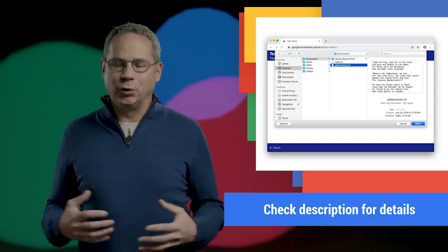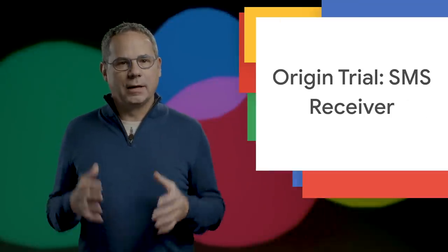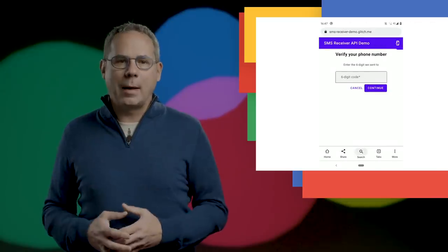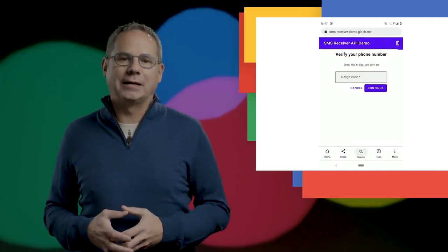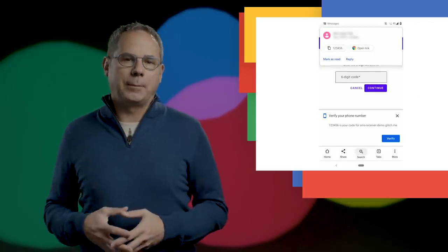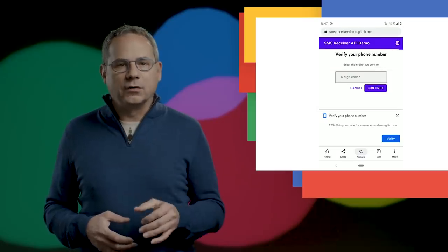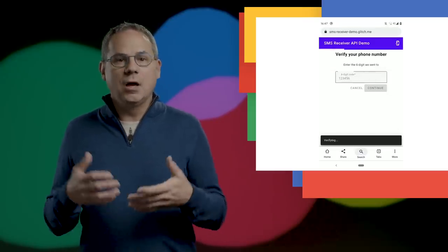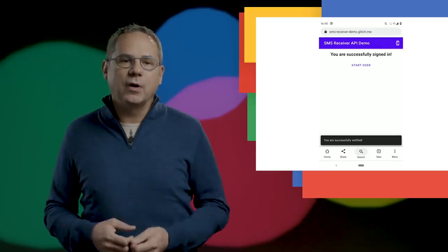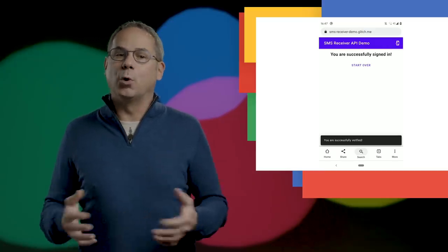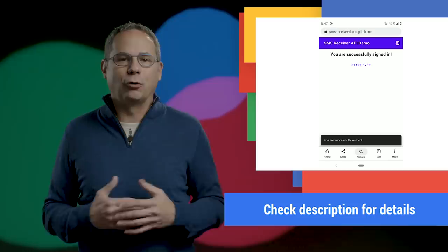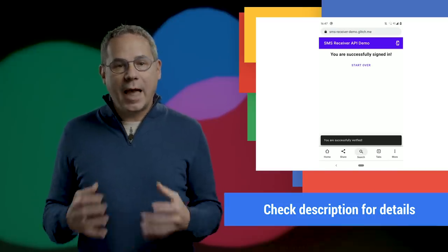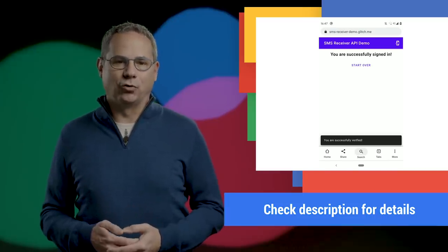The SMS Receiver API, now available as an origin trial, lets your web app receive specially formatted SMS messages for your app's origin. From this, you can programmatically obtain an OTP from an SMS message and verify a phone number for the user more easily. AG has a great post on web.dev with all the details and how you can sign up for the origin trial.